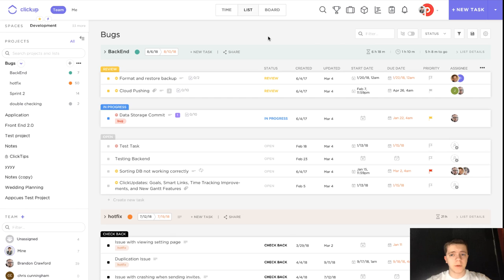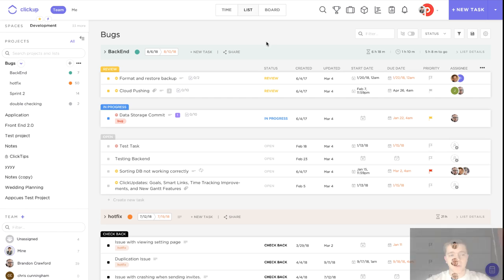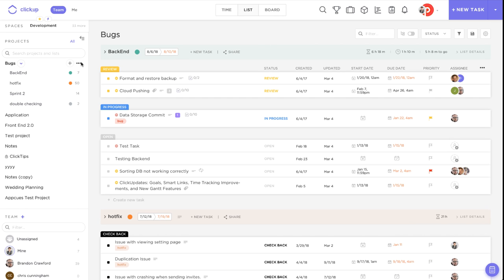Hey guys, it's Friday again and you know what that means — it's time for an episode of Click Tips. Click Tips give you quick tips that will make you more productive throughout your day. This week we're going to be talking about something that's extremely useful, especially if you're somebody who uses a lot of list templates.